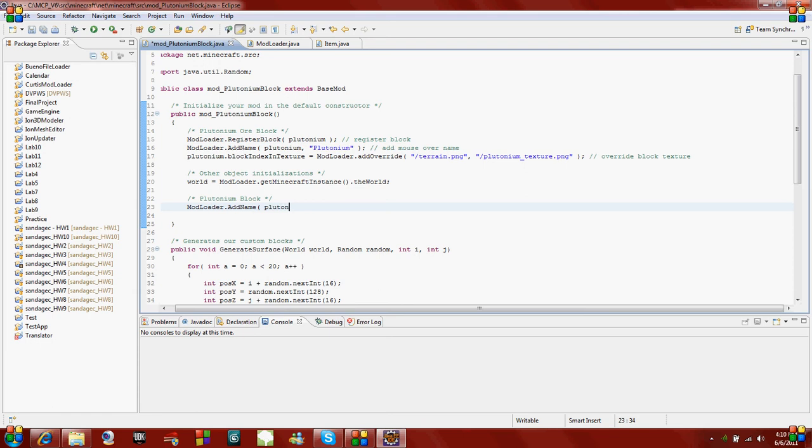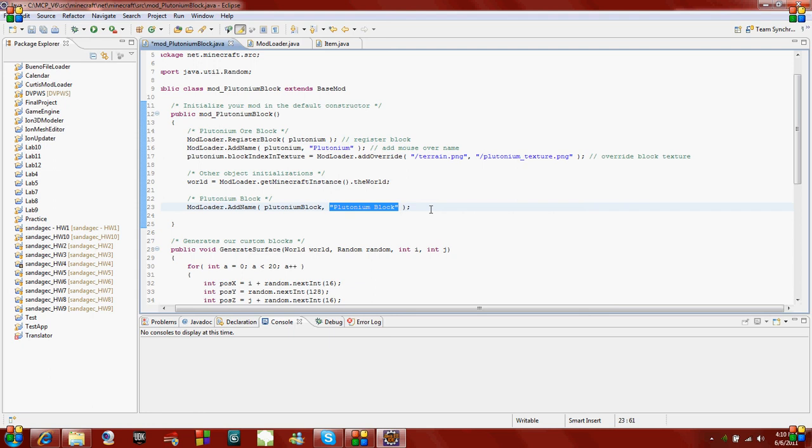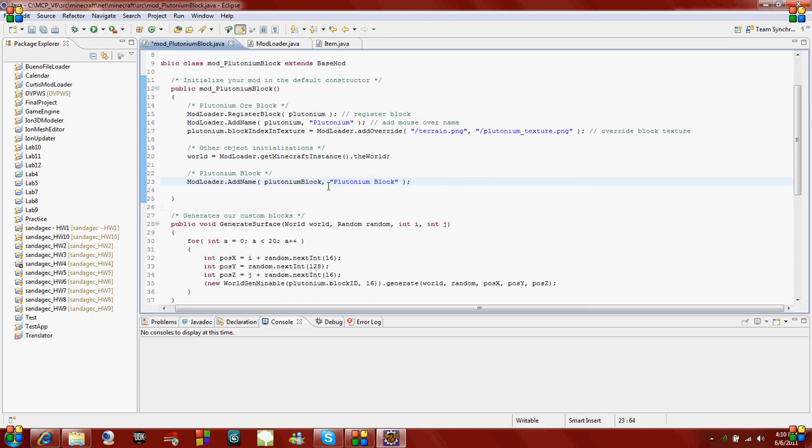And then the name of it. It's going to show plutonium block when you put your mouse over it. This is what it's going to show when you hover over it in your inventory. Now the other thing we need to do is override the texture because we are not going to use the regular items texture. That would pretty much almost defeat the point of using modloader in this case.